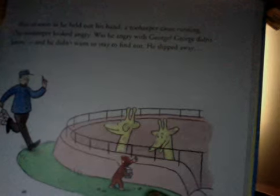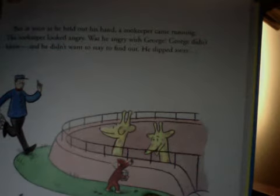Then George saw the giraffe. What fun to feed a giraffe. Giraffes usually have their heads up high in the trees, but George could see these giraffes would be easy to feed. But as soon as he held out his hand, a zookeeper came running. The zookeeper looked angry. Was he angry at George? George didn't know. He didn't want to stay to find out. He slipped away. See the zookeeper coming for him. George didn't want to get into trouble. Some zoos have signs that say don't feed the animals. Now look out for those signs.